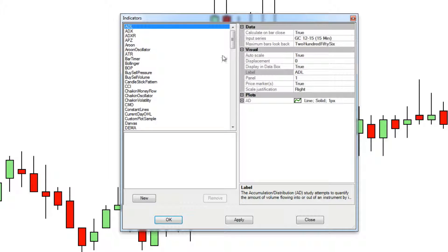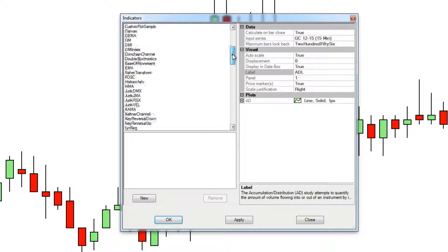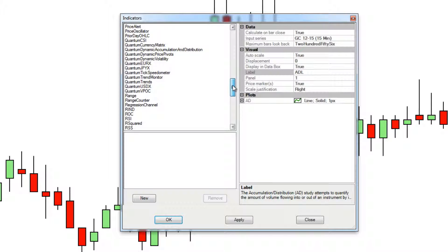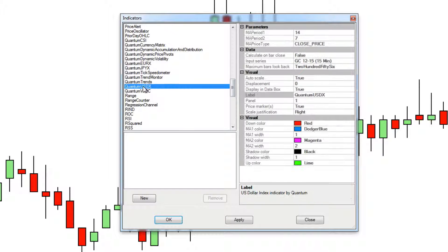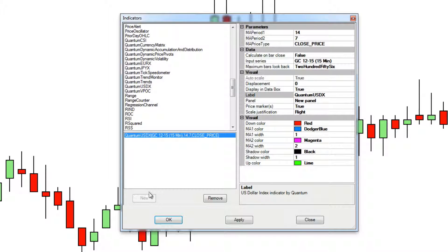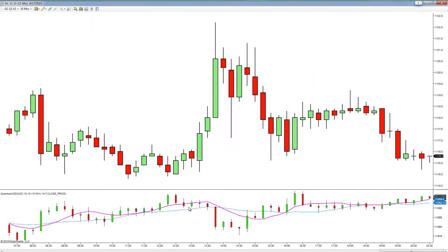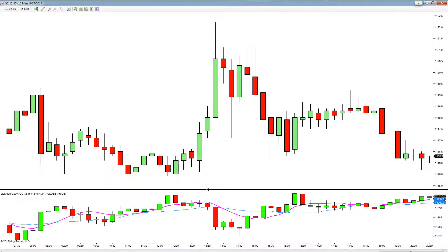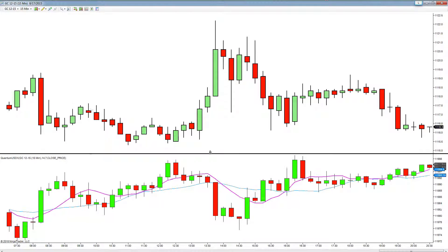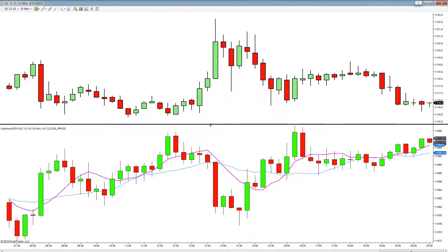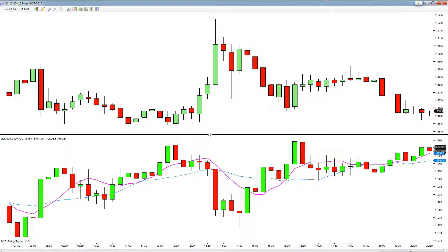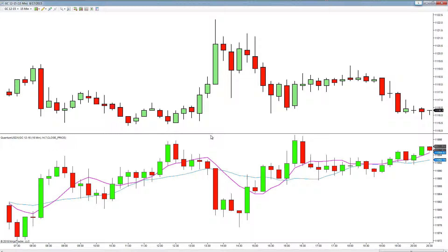To add the indicator, simply right-click, then left-click on Indicators and scroll down to our Quantum USDX — which is here. Left-click on New, click OK, and apply it straight to the chart.